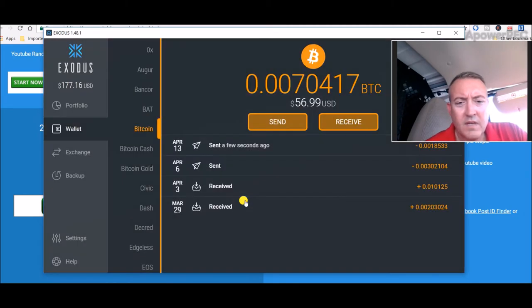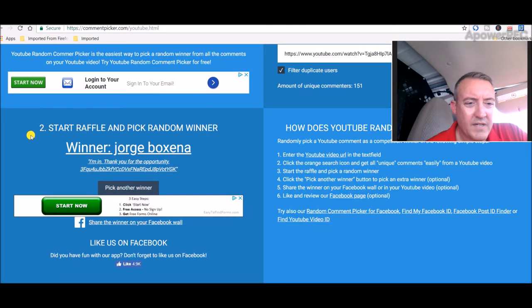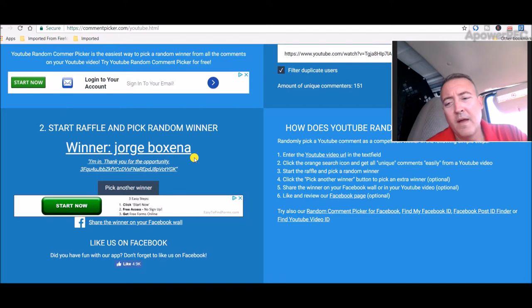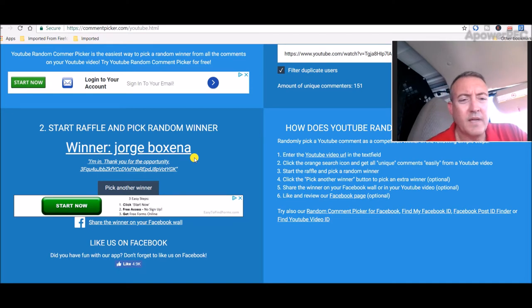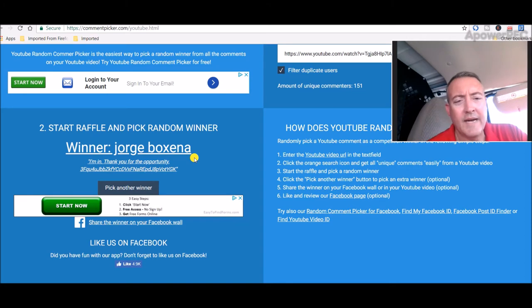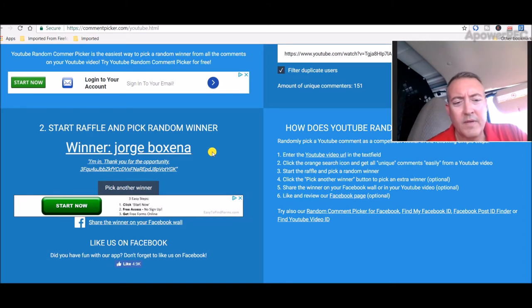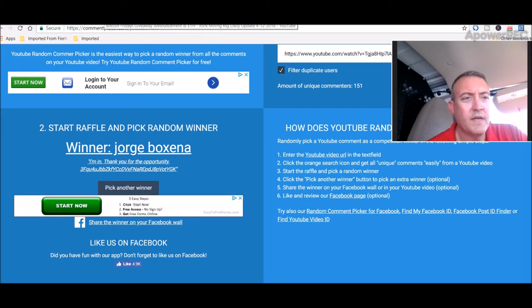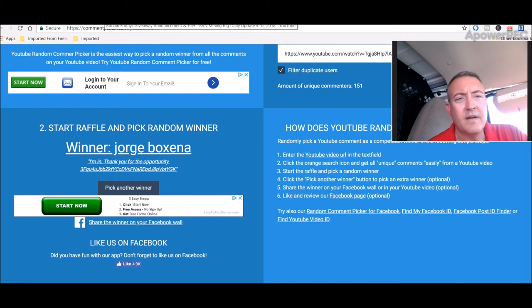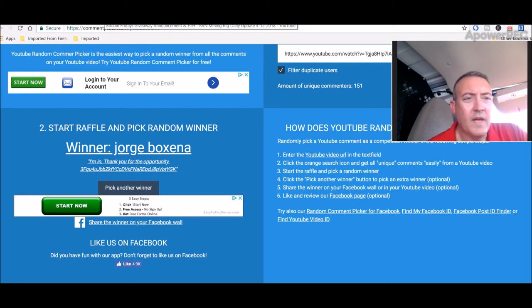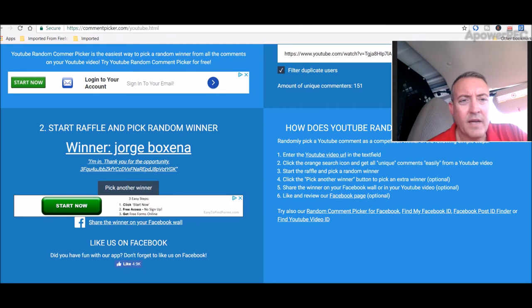All right, so congratulations Jorge or George, sorry again if I'm butchering that. If you could just put a comment in the comment section of this video, let me know you got it. Again, we will be doing this every Friday guys. So don't worry if you didn't win. Every Thursday will be the day you enter and every Friday I will pick a winner. Okay guys, so with that, let's hop in and see what my rigs did this week.